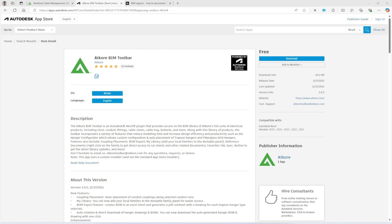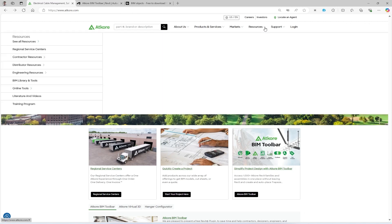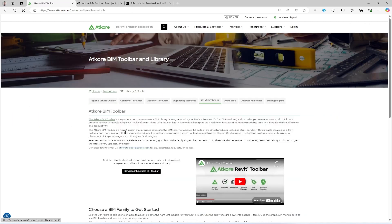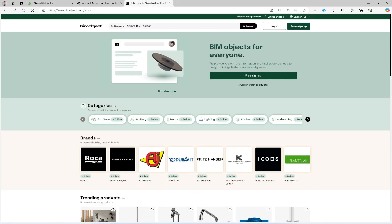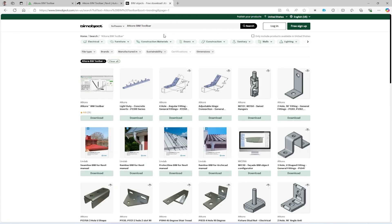To download our toolbar, you can search AtCore BIM Toolbar in the Autodesk App Store to come to a page like this, or you can also go to AtCore.com and navigate to Resources and then BIM Library and Tools, or you can search AtCore BIM Toolbar on bimobject.com and download the installer from there.